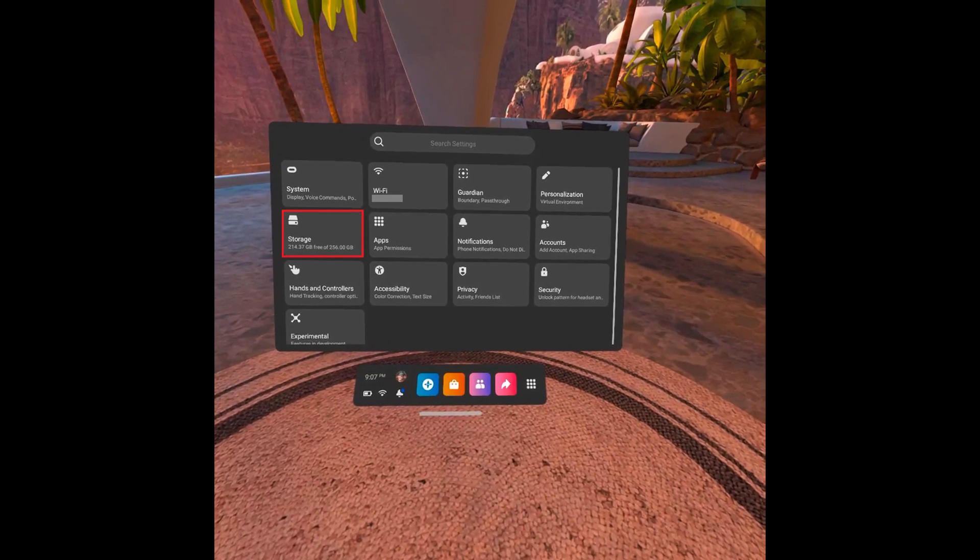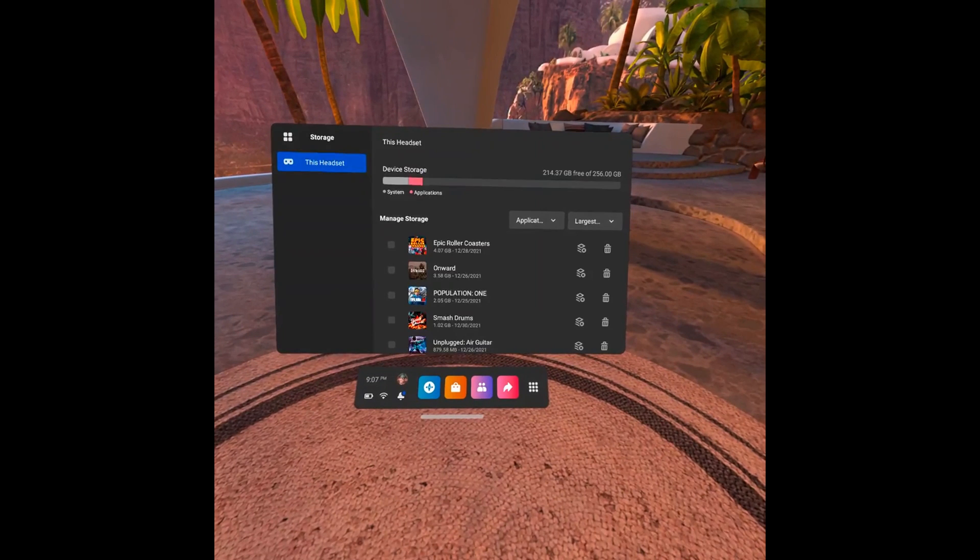Step 4. Click storage in this menu. You'll land on the storage screen where you'll see how much storage space you've used, what you've used it on, and how much storage space is available on your Meta Quest 2.